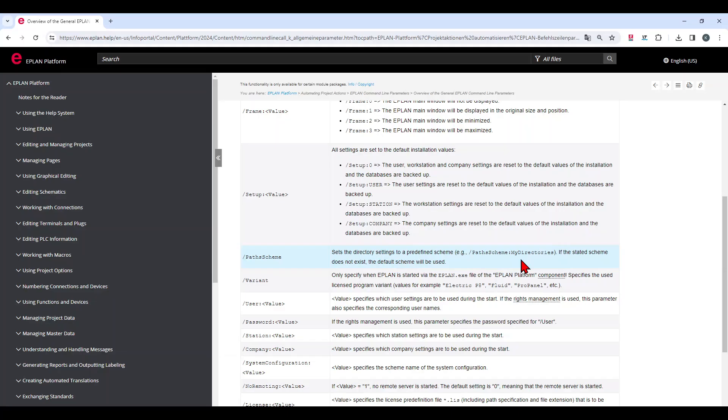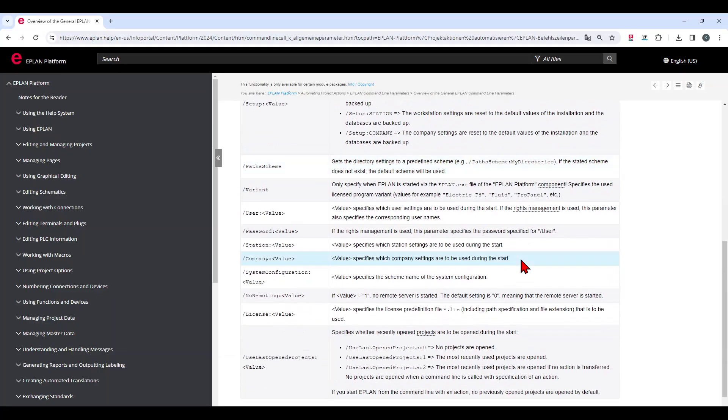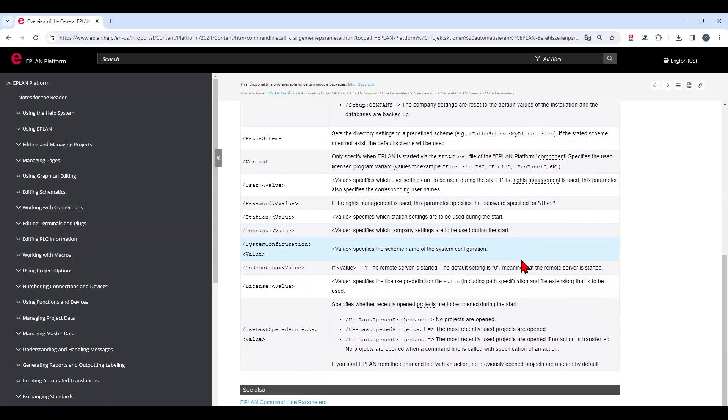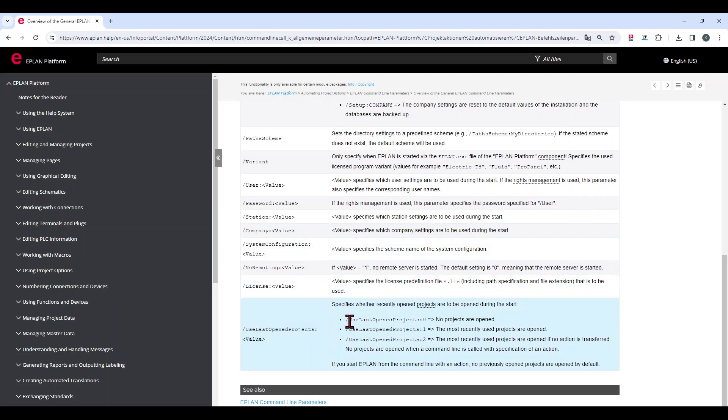What I really don't like from my colleagues is that they always keep projects open. And this you can also prevent with a parameter. And here you can set that EPLAN, when it starts, doesn't open any project. That means it's always empty and you have to open the one project where you want to work on. Otherwise, you permanently have a multi-user conflict and this is what I really don't like.